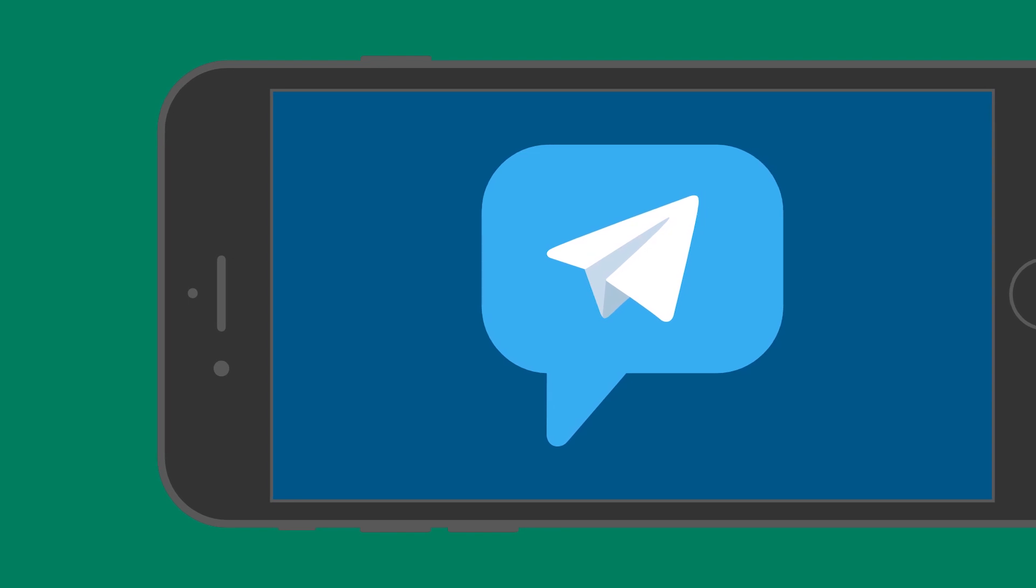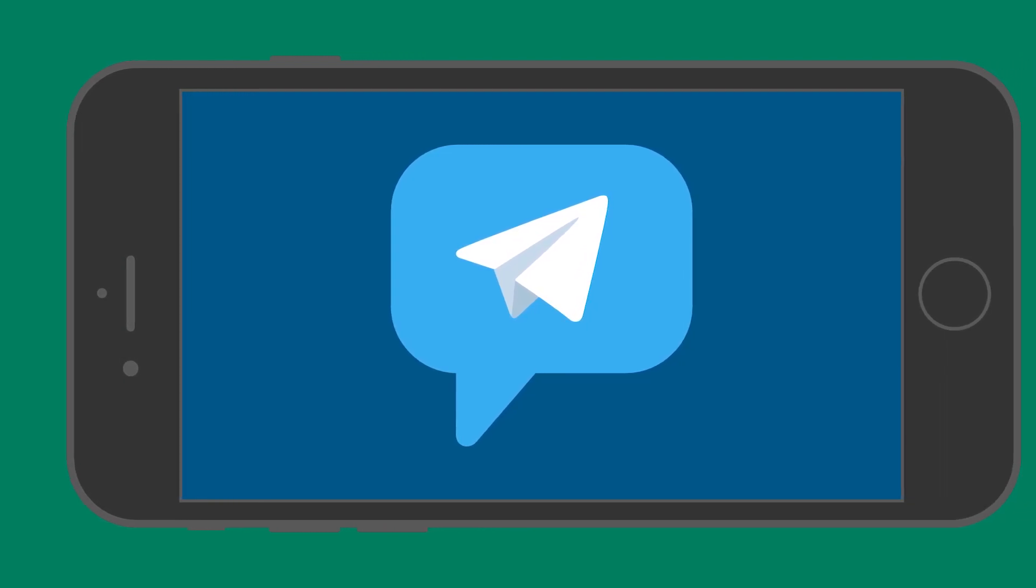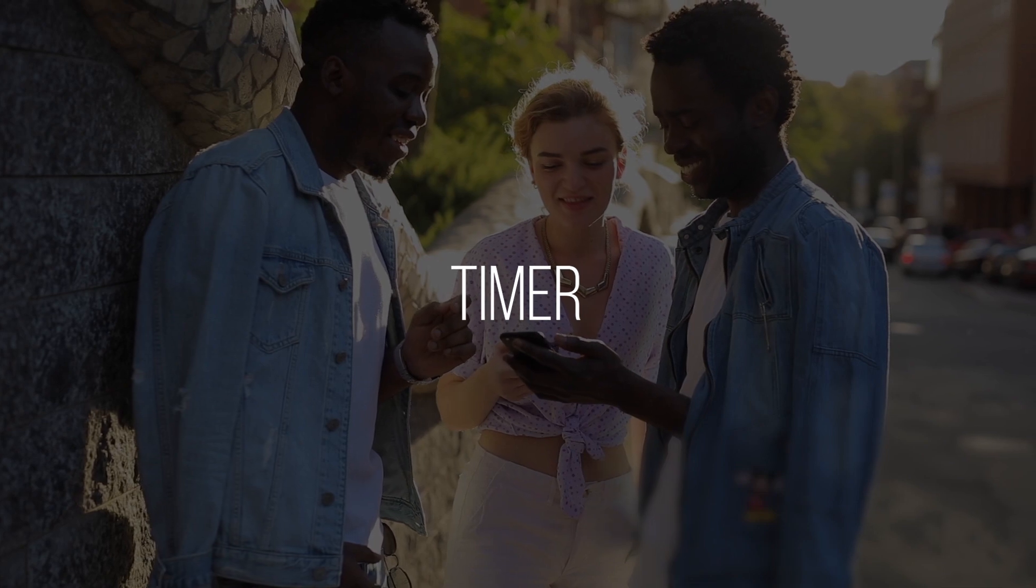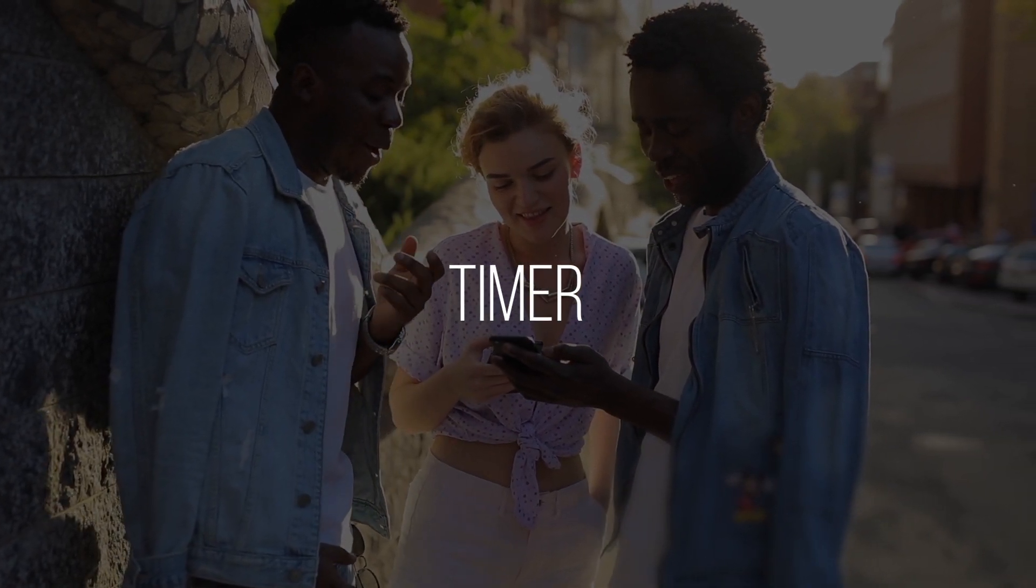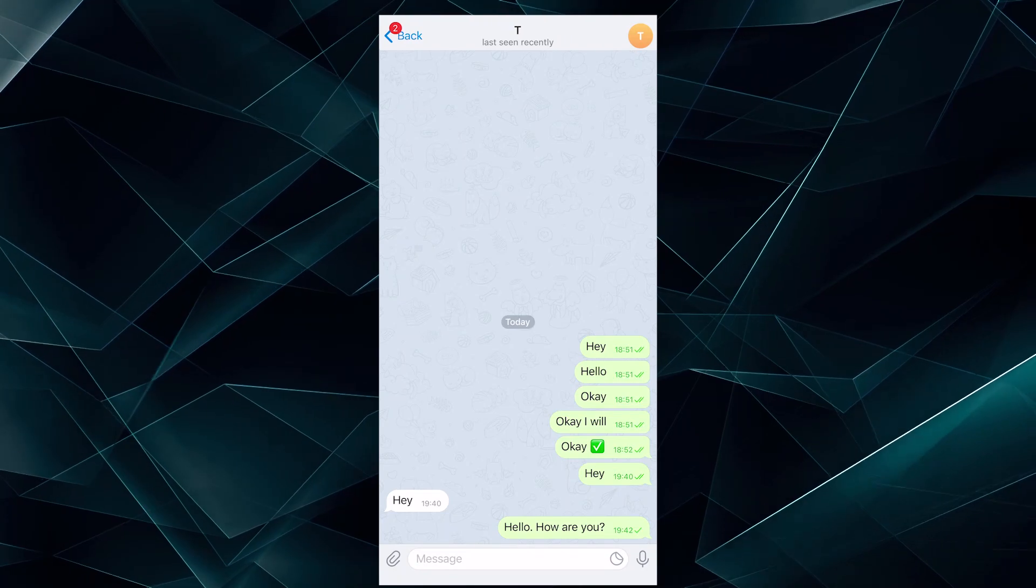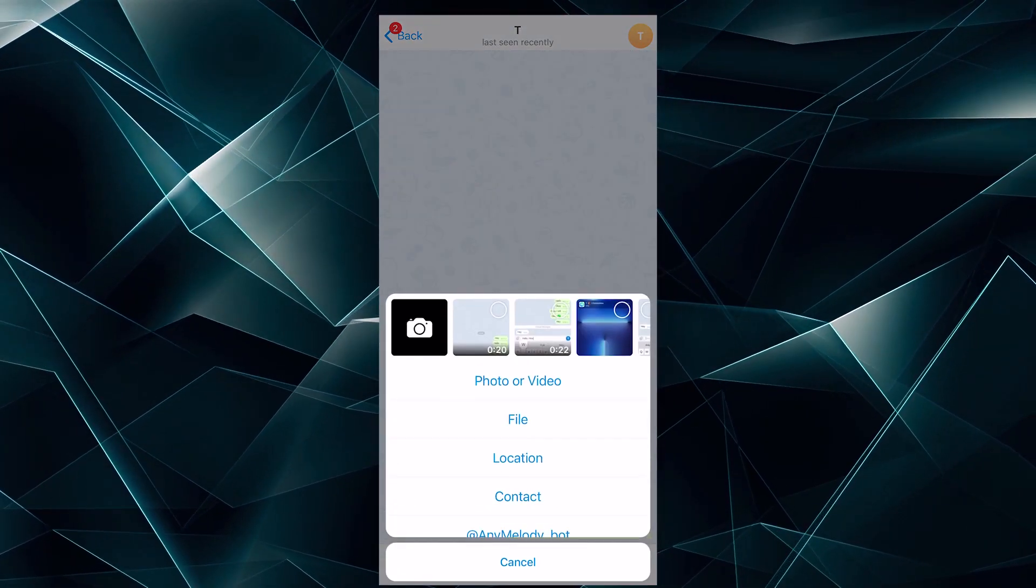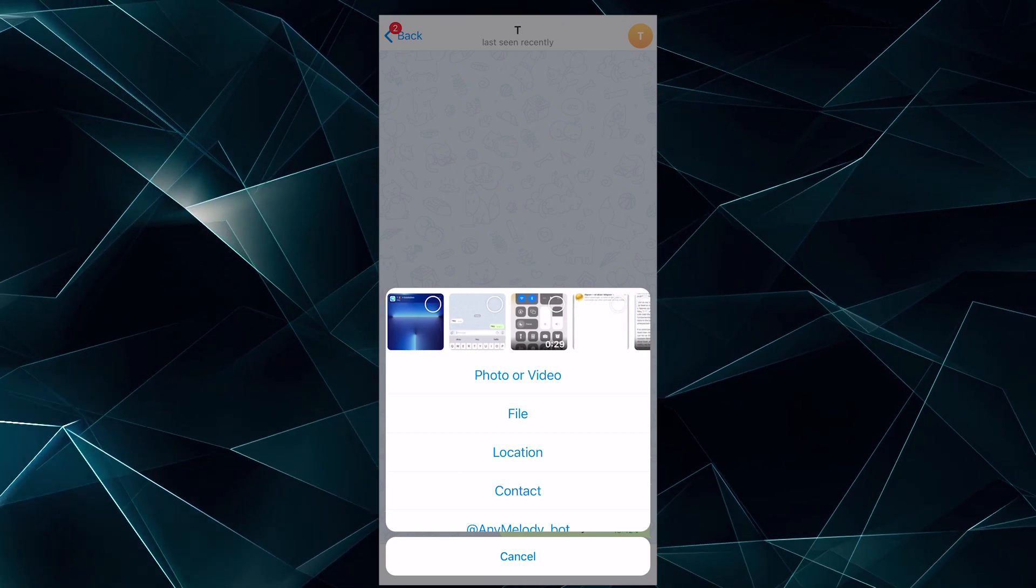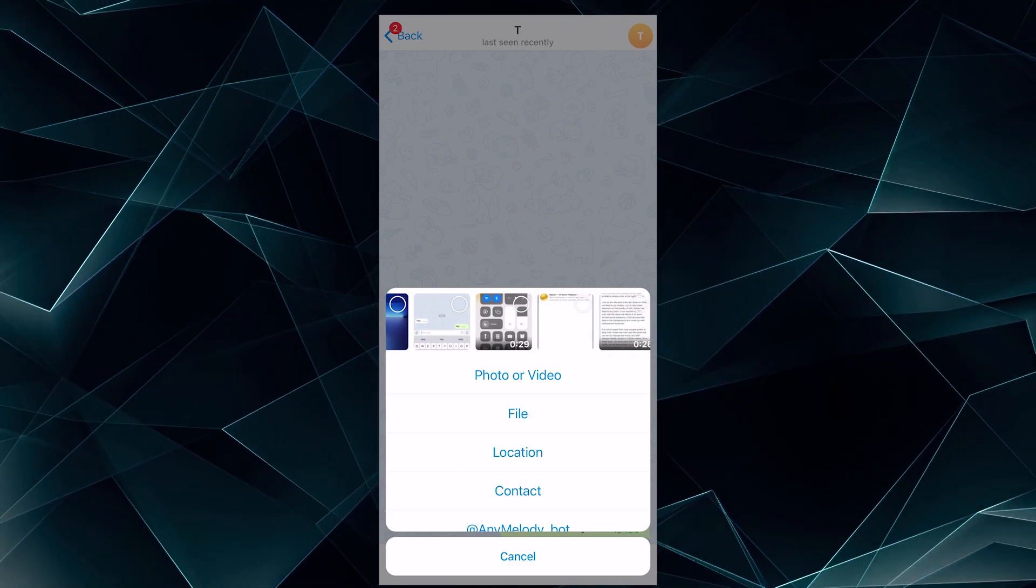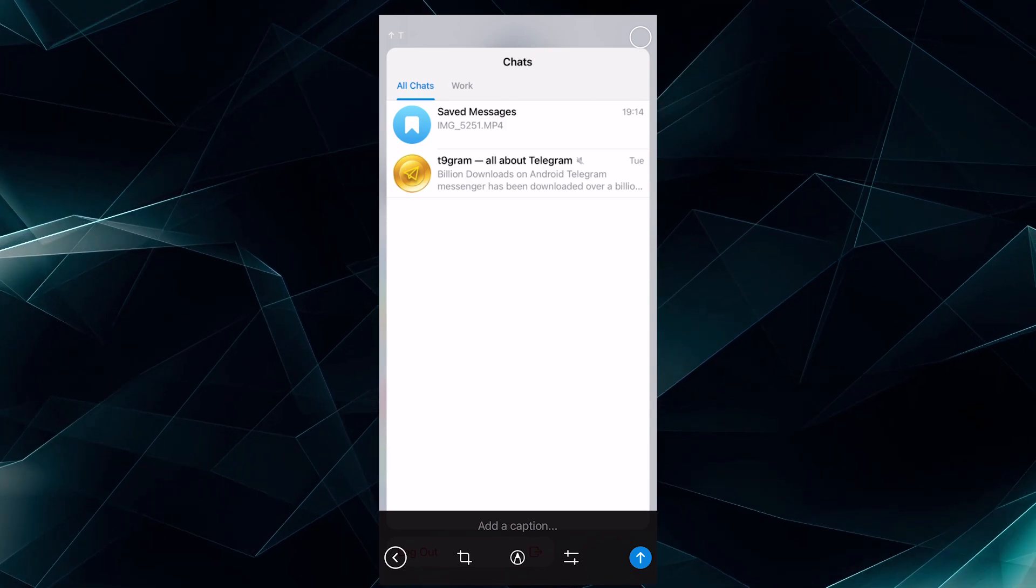Telegram likes to move certain features from one place to another. Disappearing photos is a cool feature that used to be in one part of the menu, but now it's moved, and you can find it here. First select the picture you want to send. To do this, tap on the paper clip at the bottom left of the screen. Tap on the photo or video to select it from your photo feed.